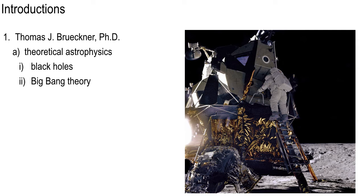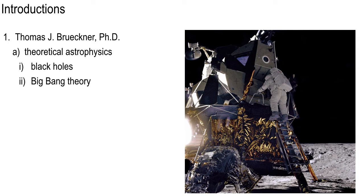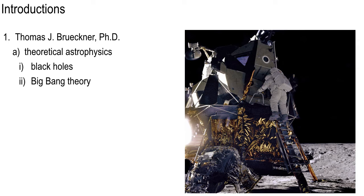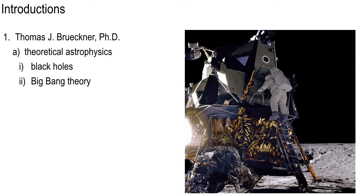And by Big Bang Theory, I am not referring to the television show, which I cannot stand. Anybody else feel that way? I mean, I know it's popular, but I, for one, cannot stand it. Anyway, I've been here at UCF since 2002. And raise your hand if you're a freshman.